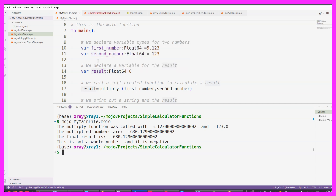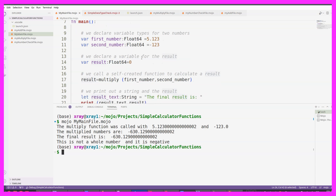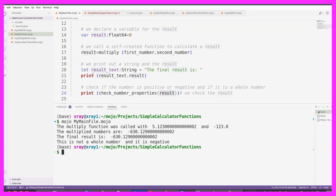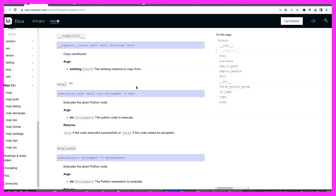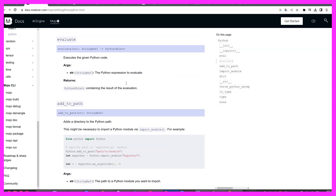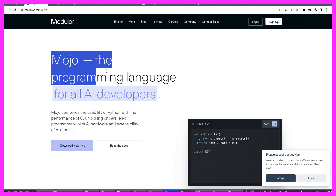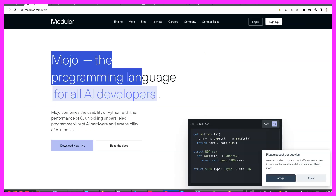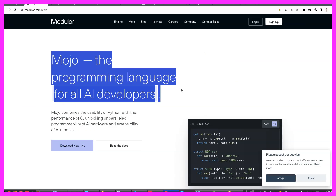So I'm doing exactly the same. I create little programs to get better. I learn from the documentation how to do things, because they say that Mojo is the programming language for AI development.